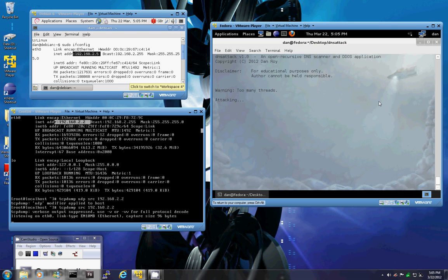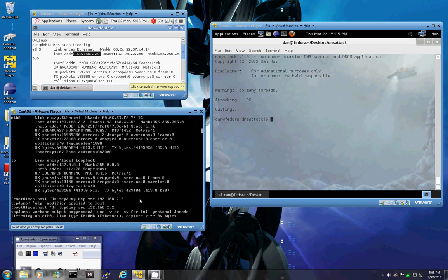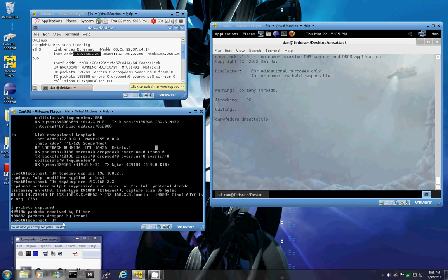Now it's going to attack continuously. So we'll just stop that now and we'll stop our TCP dump and we'll try to view how many packets were sent. So as you can see, about half a million packets were sent.